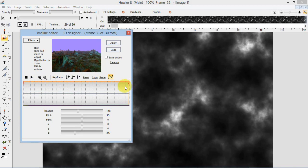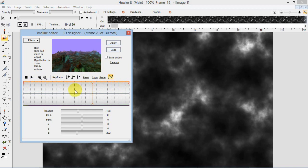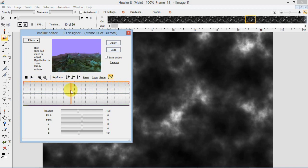And if I hit apply, that will actually go through and render that animation. And that is basically a 30 frame animation we've just created on the fly right there.